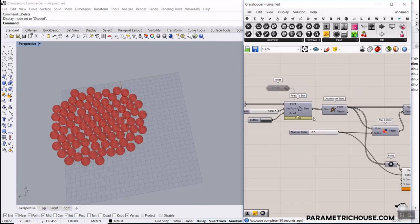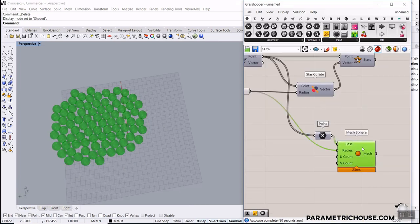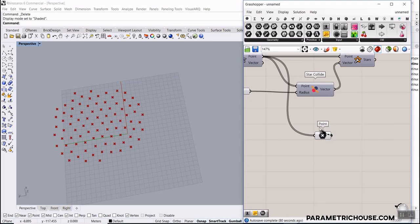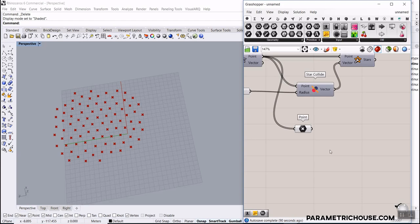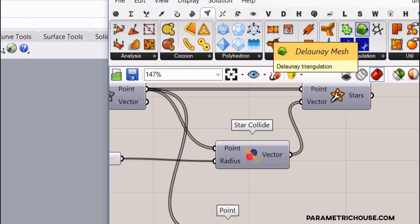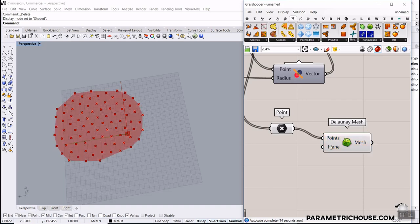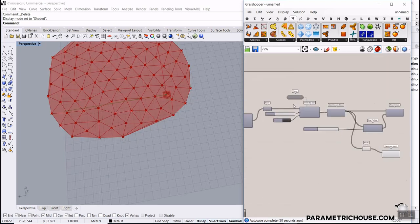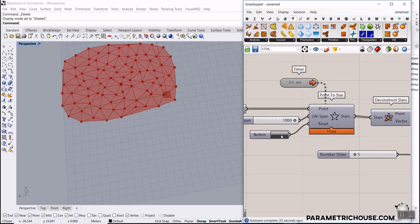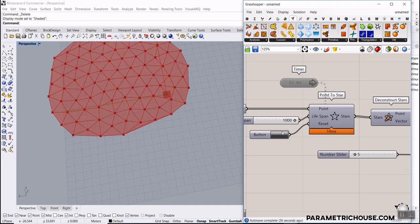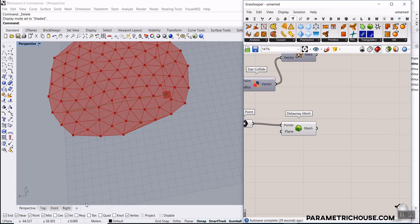Now I want to show you how to use these points to produce the Voronoi mesh instead of just spheres. The first step is to convert the points into a mesh. Go to Mesh and select Delaunay Mesh. Give it the points — the plane defaults to XY. Press Ctrl+M to see the mesh and run the simulation.